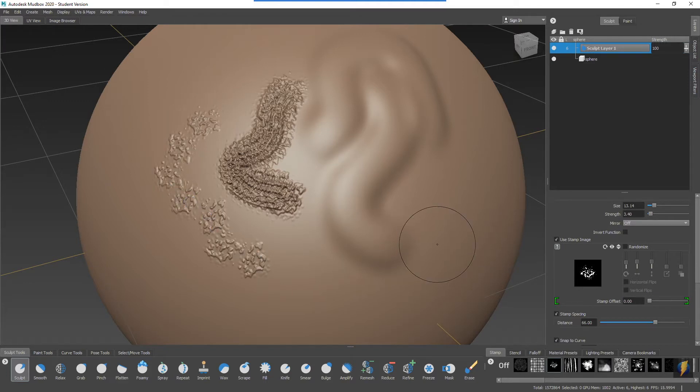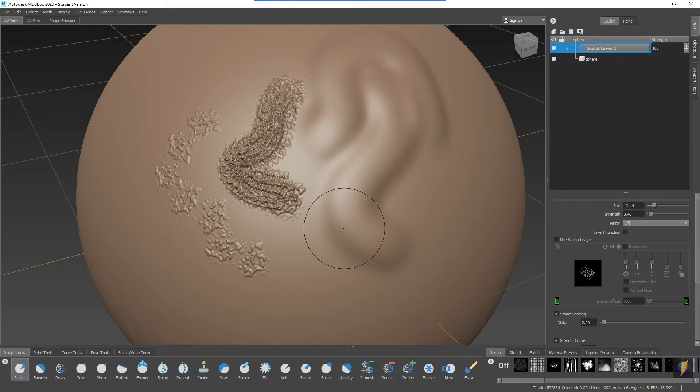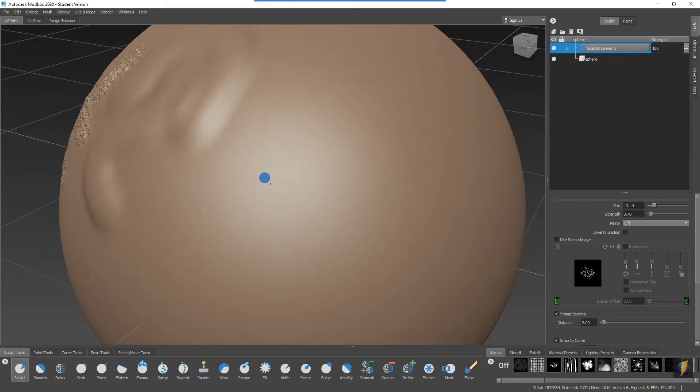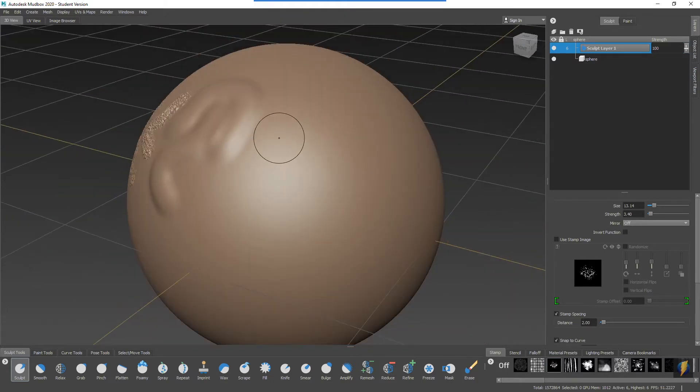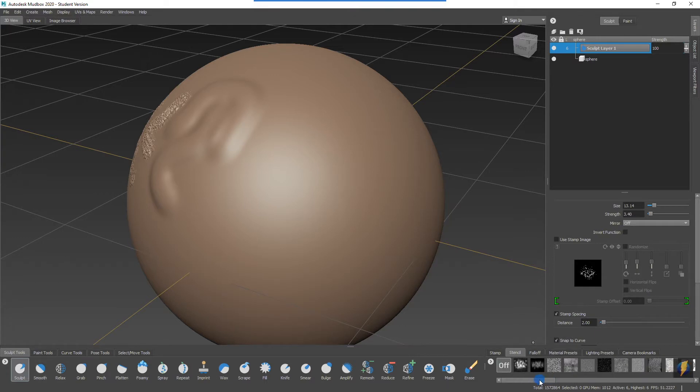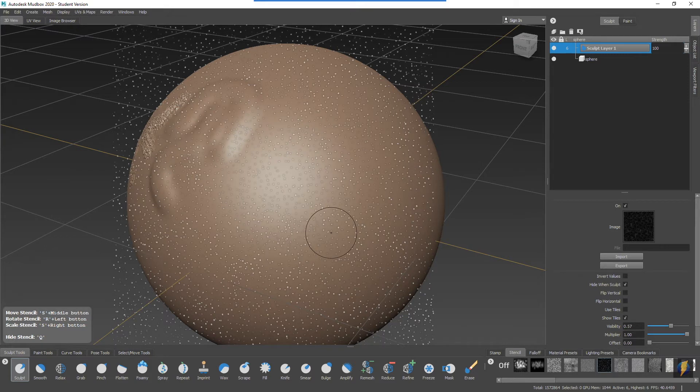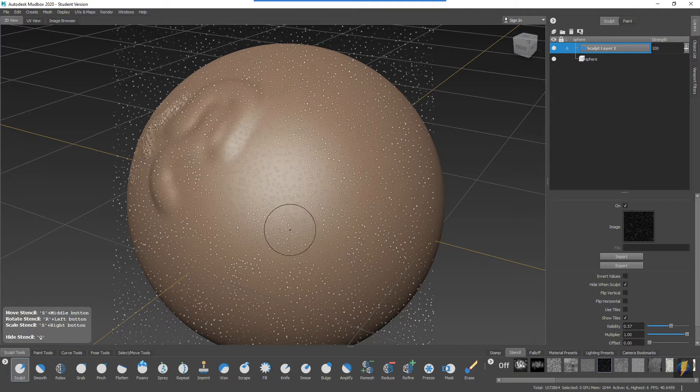But today what we're going to do is look at stencils. I'm going to turn off these stamps and take a look at these stencils here. I'll go to the Stencil tab. I still have my sculpt tool activated and we'll just pick one of these stencils and try this one here. This is a stencil that we're looking at now, and what we can do is we can sculpt through this stencil.